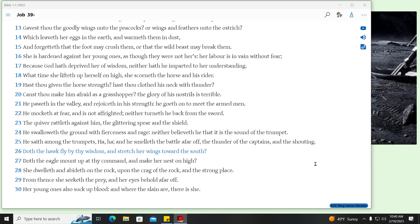Doth the hawk fly by thy wisdom, and stretch her wings toward the south? Doth the eagle mount up at thy command, and make her nest on high? She dwelleth and abideth on the rock, upon the crag of the rock, and the strong place. From thence she seeketh the prey, and her eyes behold afar off. Her young ones also suck up blood, and where the slain are, there is she.